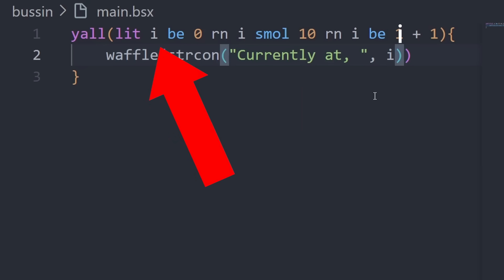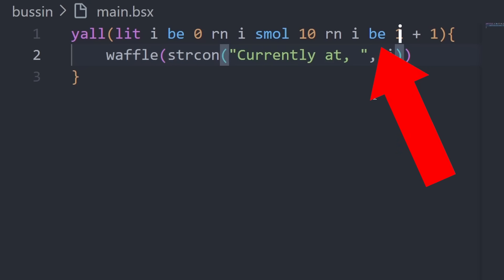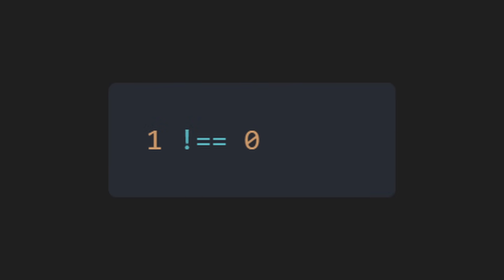It's very simple. You let an i to be 0 right now, then check if i is smaller than 10 right now, then i to be i plus 1. We'll YAL through the loop and waffle the i.